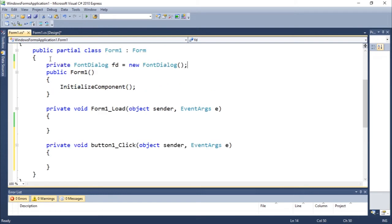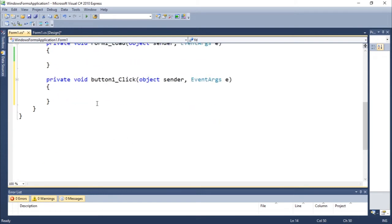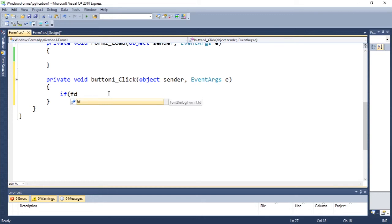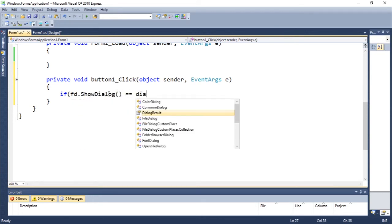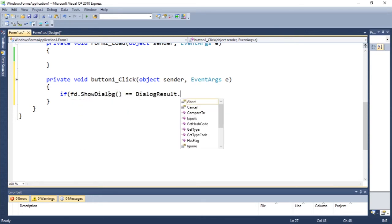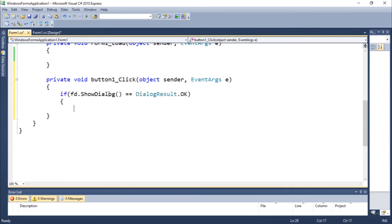Remember to add an if statement: if fd.ShowDialogue equals equals dialogue result.OK, you need to do something here. So we're going to grab the font dialogue here.